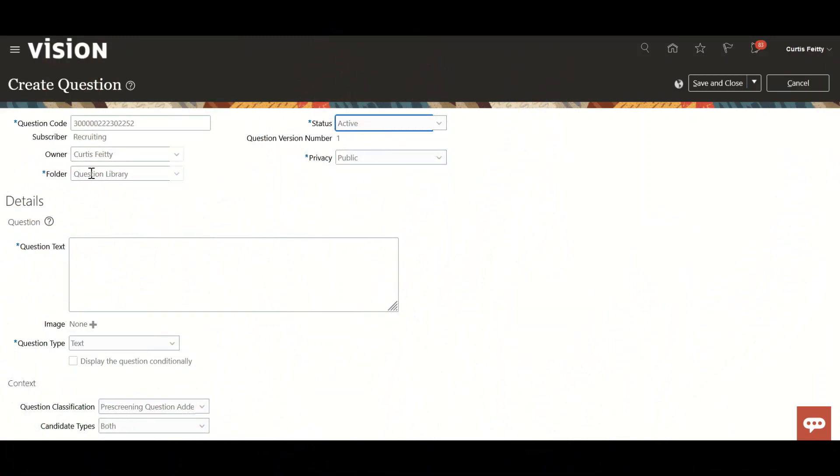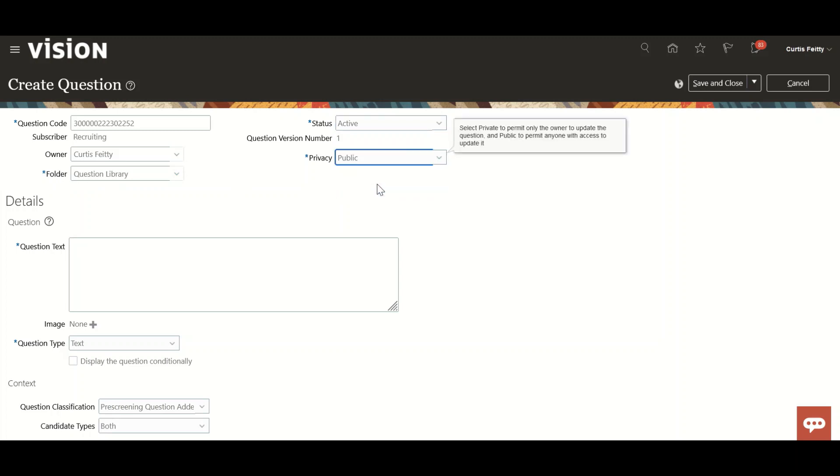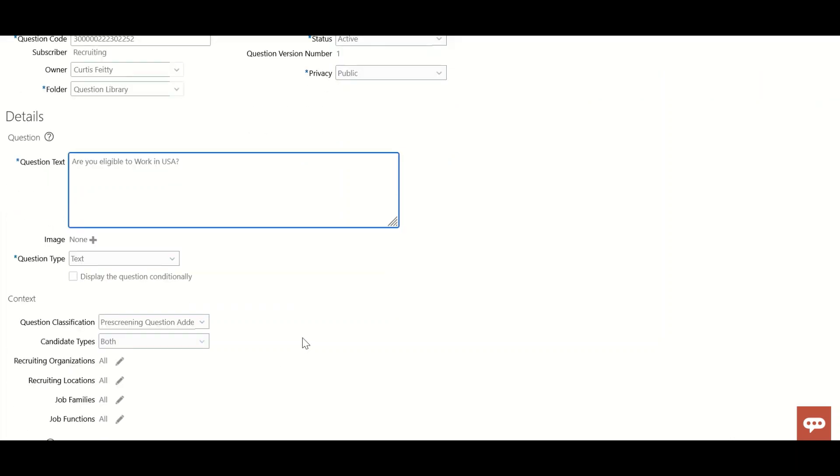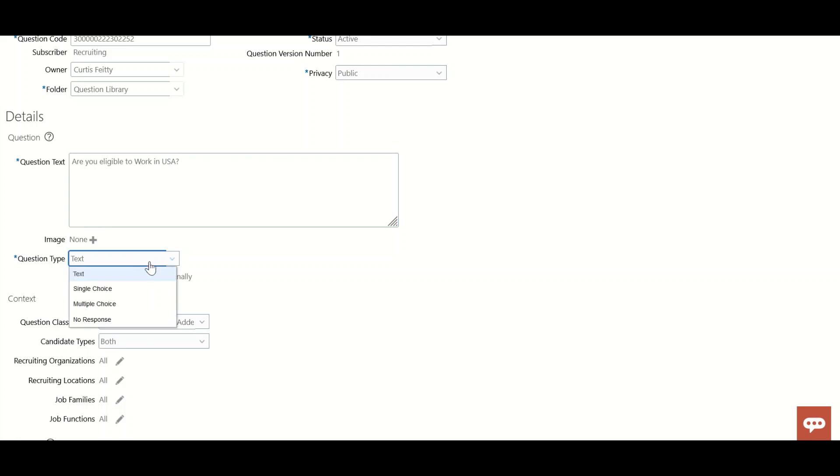Owner is Curtis Fetty. I'm saving this into the question library. Privacy: public or private. If public, anyone can use this. Question text: 'Are you eligible to work in US?' The type should be text, single choice, multiple choice, or no response.